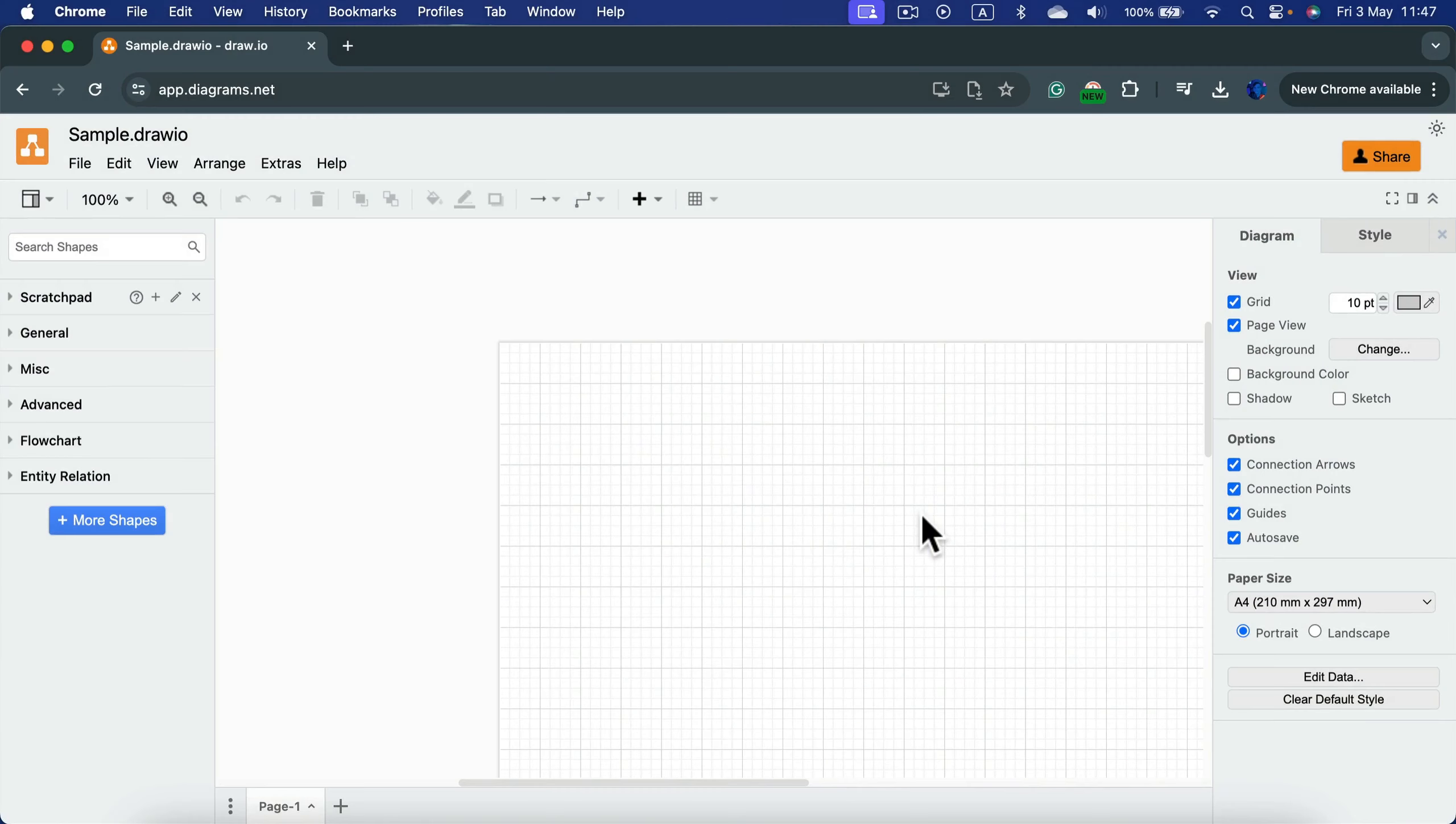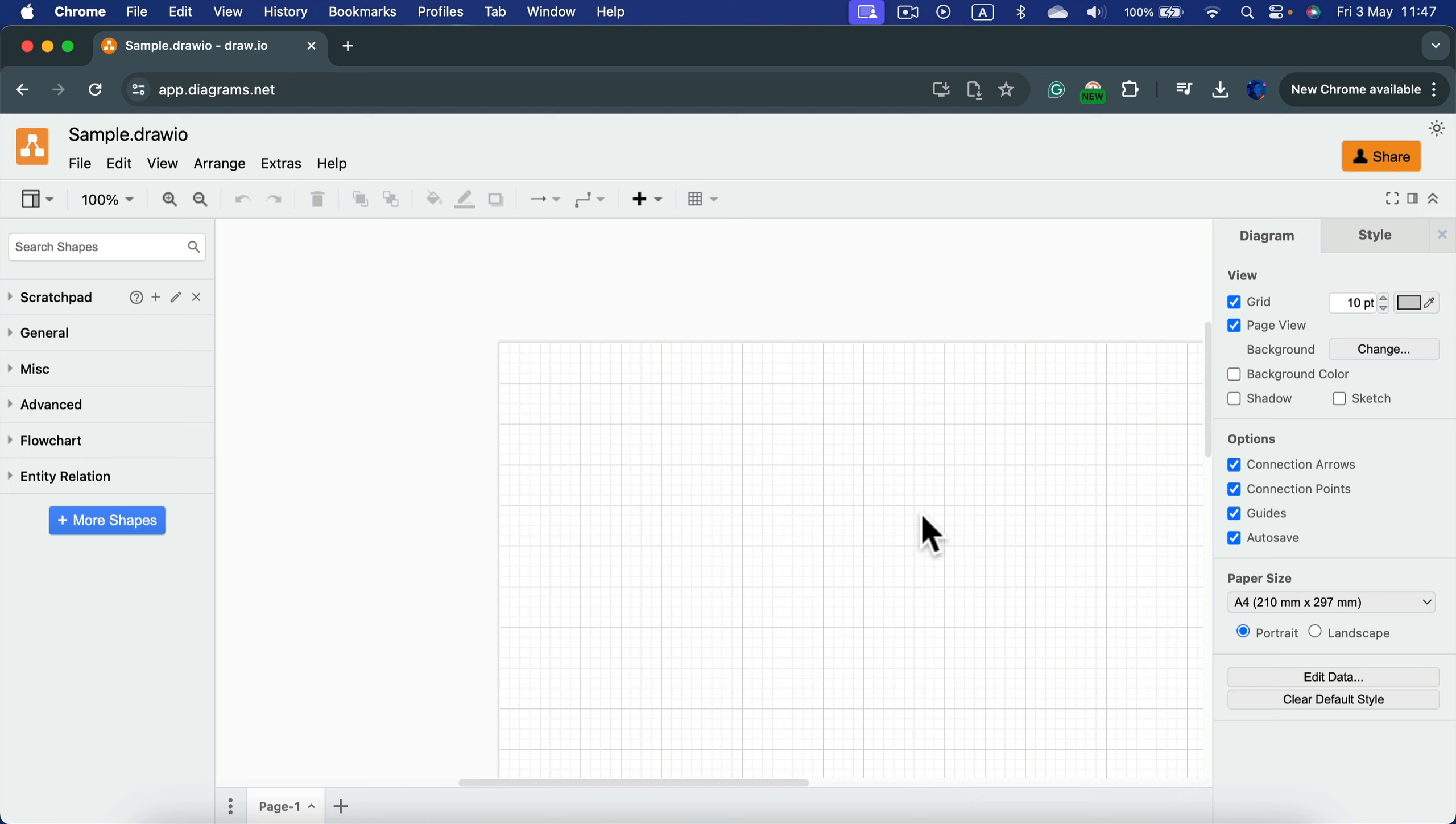Let me show you how you can add Amazon Web Services icons and symbols to your draw.io diagram design.